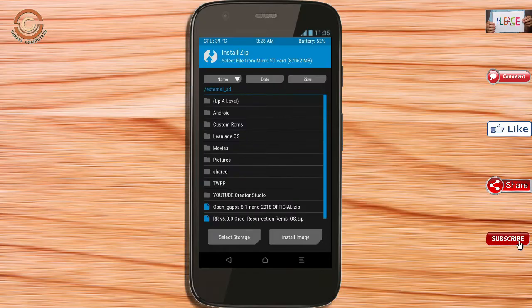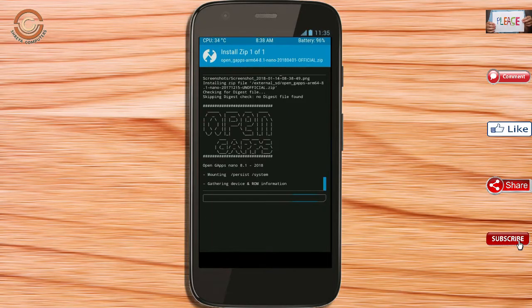Click on back. Select the GApps. After selecting these, swipe right to install.